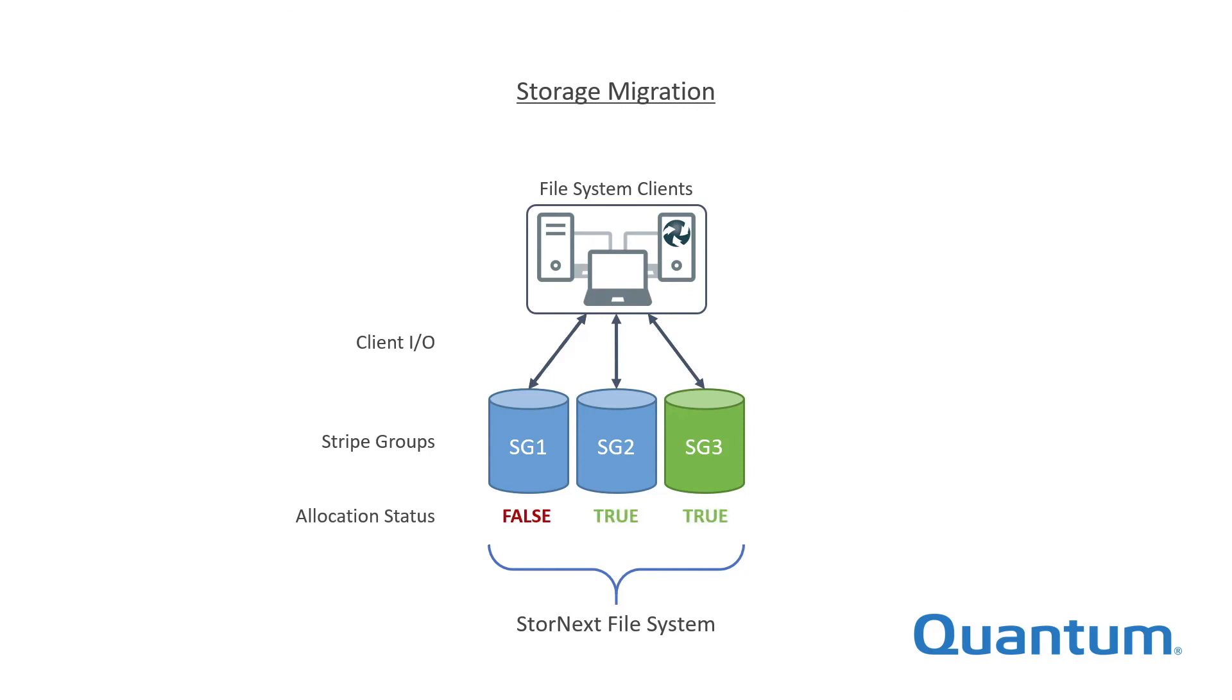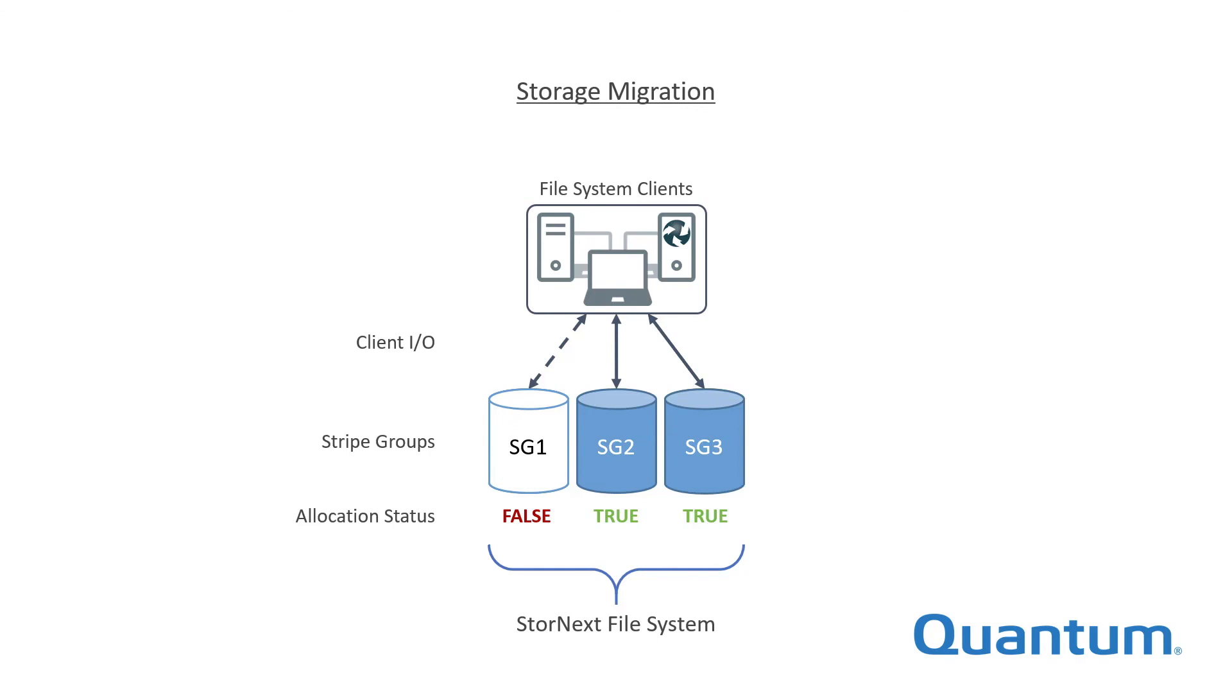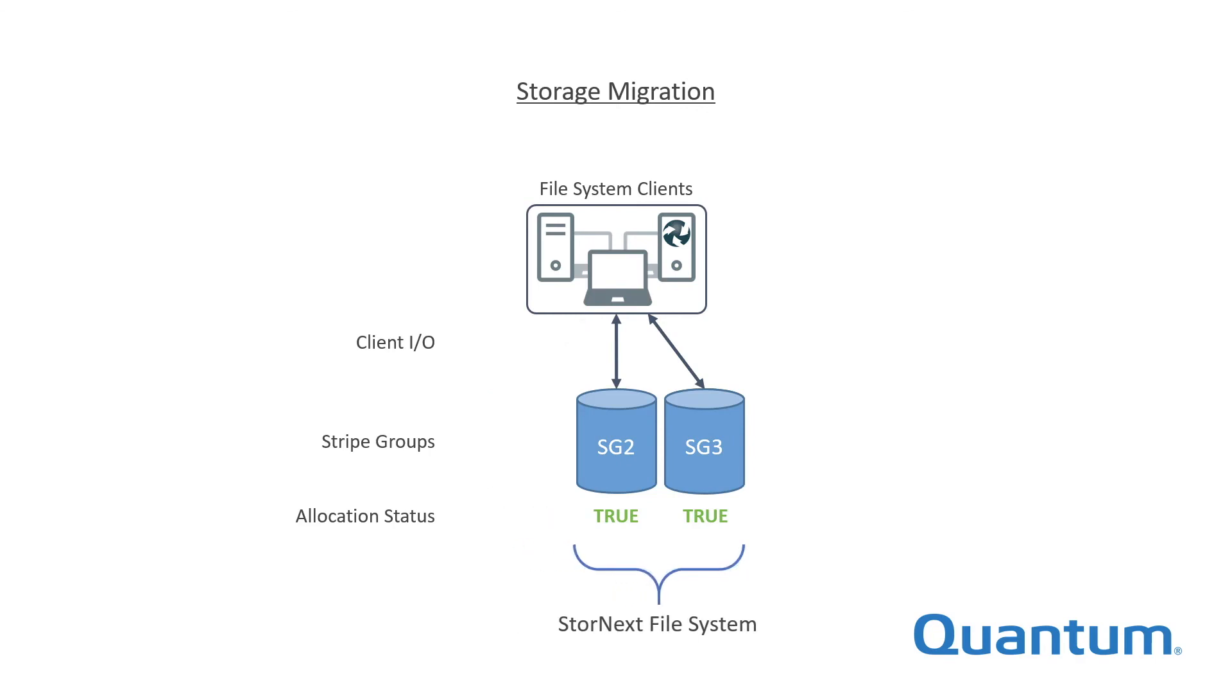Offload first sets the allocation status flag for the old stripe group to false. This prevents any additional files from being stored there. Files are then migrated off the old stripe group onto all remaining stripe groups or to a specific stripe group as required. Open files are managed automatically. Once the migration is complete, the old stripe groups and the old storage associated with them may be decommissioned.